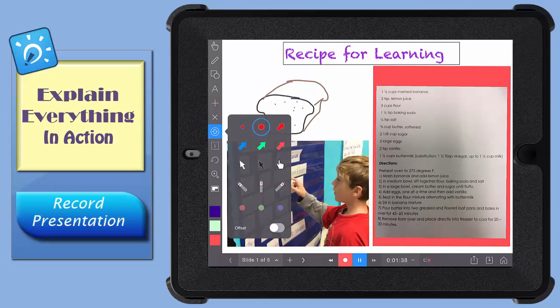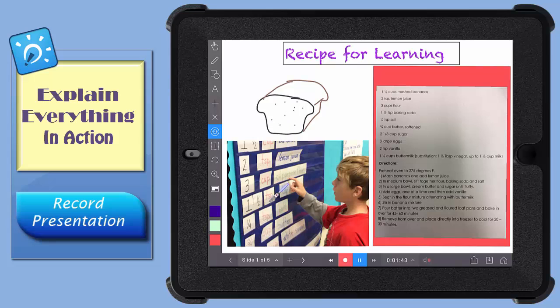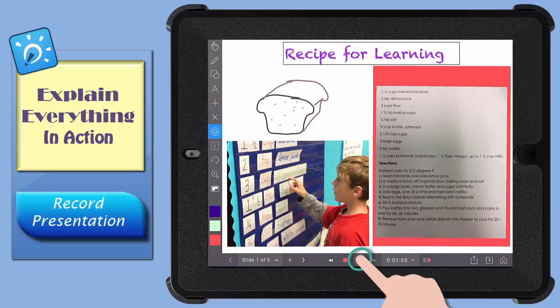Any Star Wars fans in the audience? When you want to preview your recording, just tap the play button.